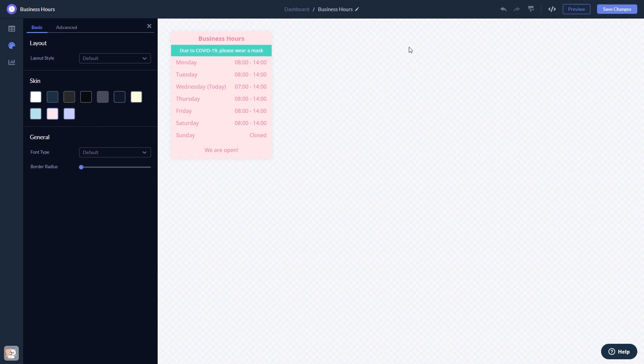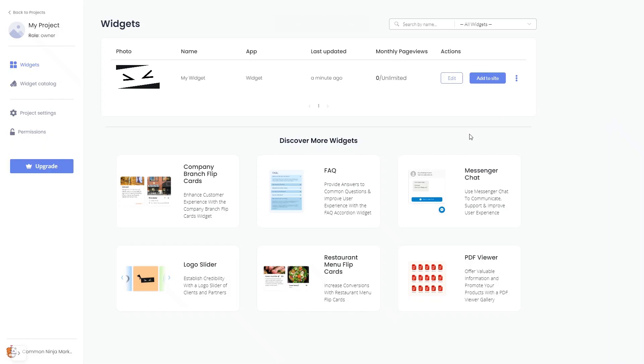When you're ready to add the widget to your website, go back to the dashboard. On the dashboard, you'll see the widget you've created. Click on the Add to Website button.